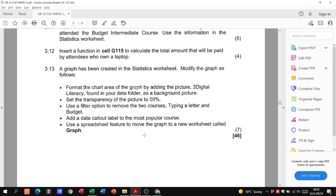Finally, use the spreadsheet feature to move the graph to a new worksheet called 'graph'. Right-click on the worksheet tab to rename it 'graph', then move the chart there. And that's it for our 46 marks for question number three. Go through everything, practice it so it becomes second nature. See you in question four where we move into databases, and question five will be HTML.